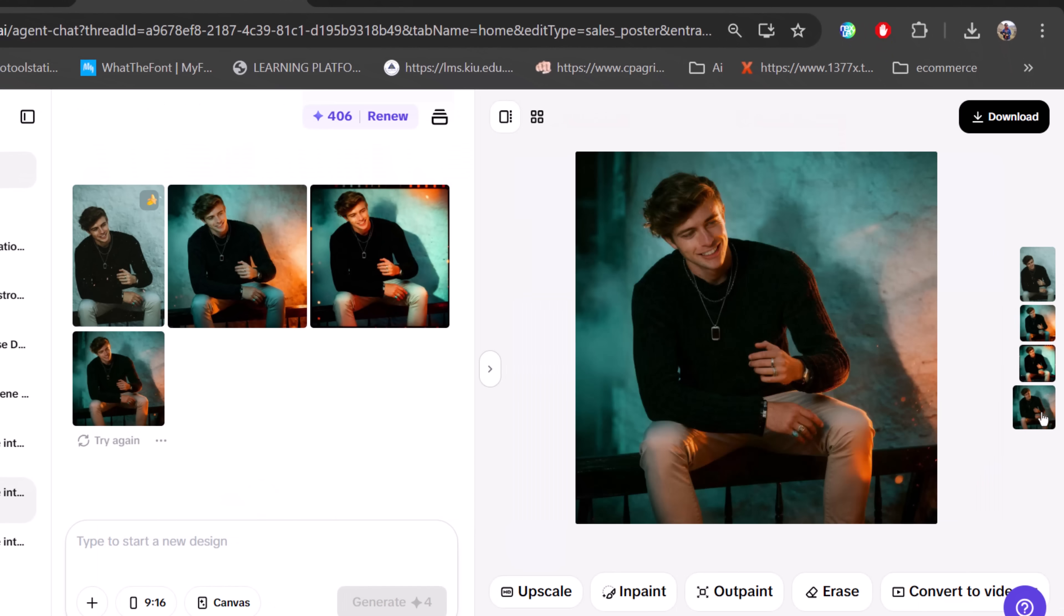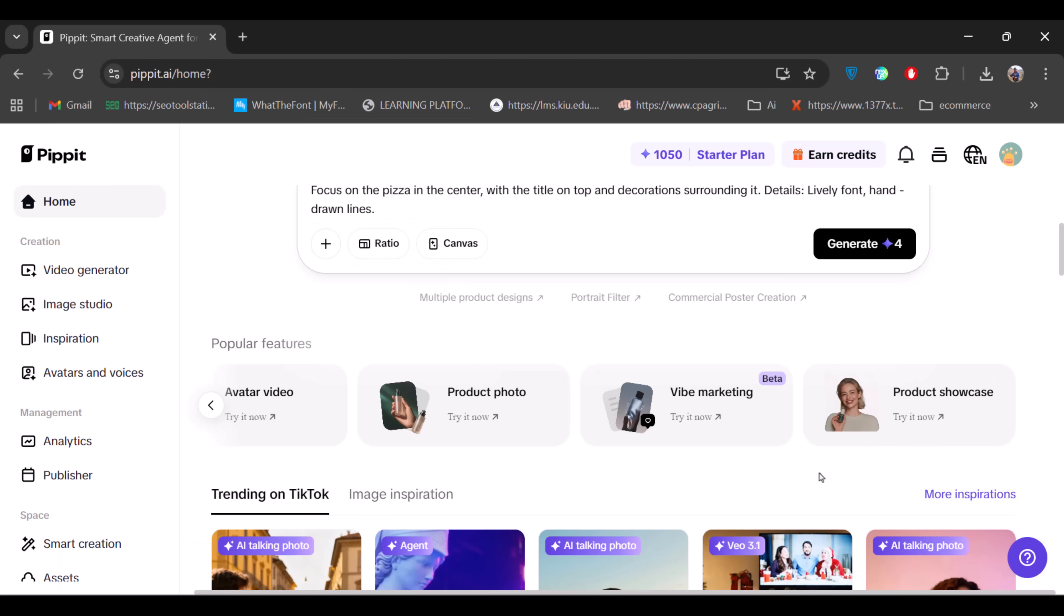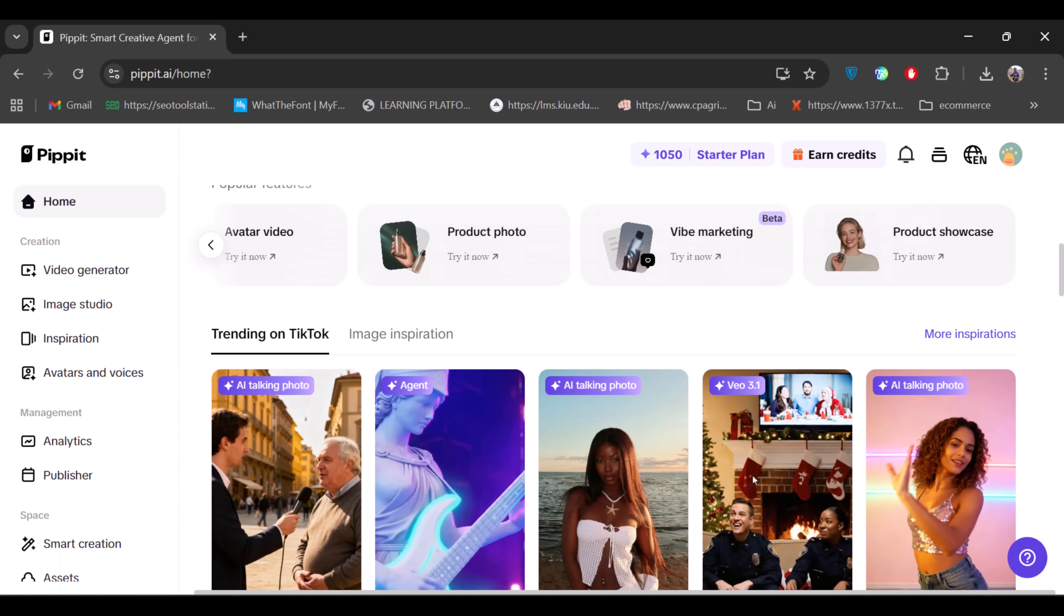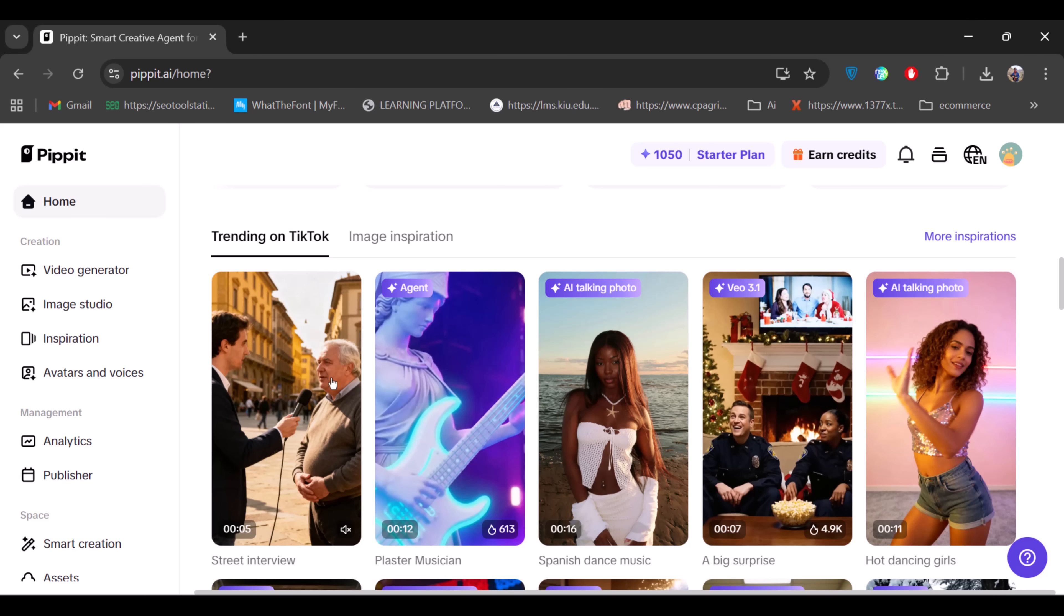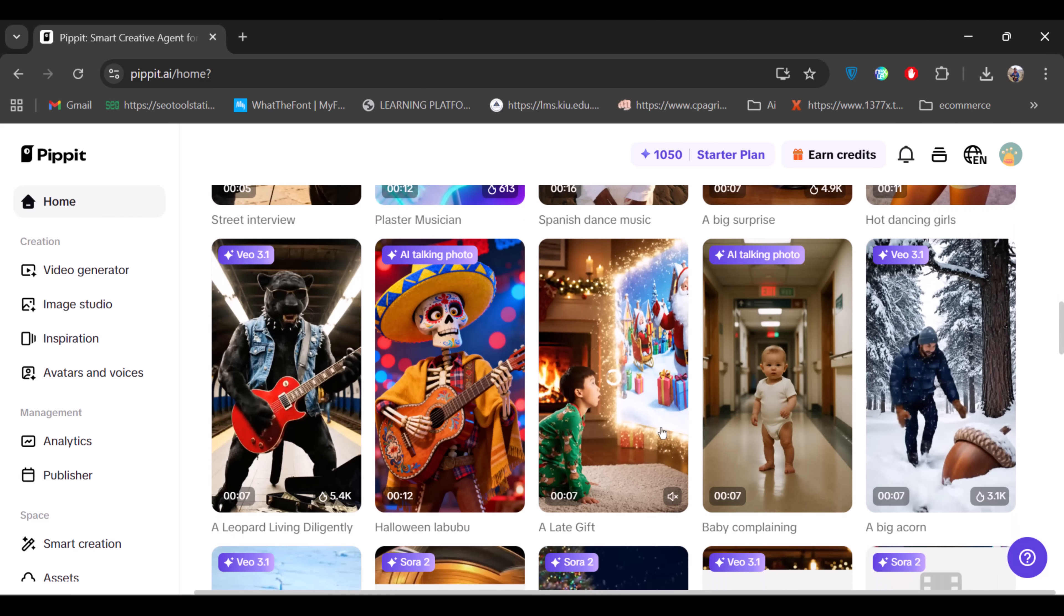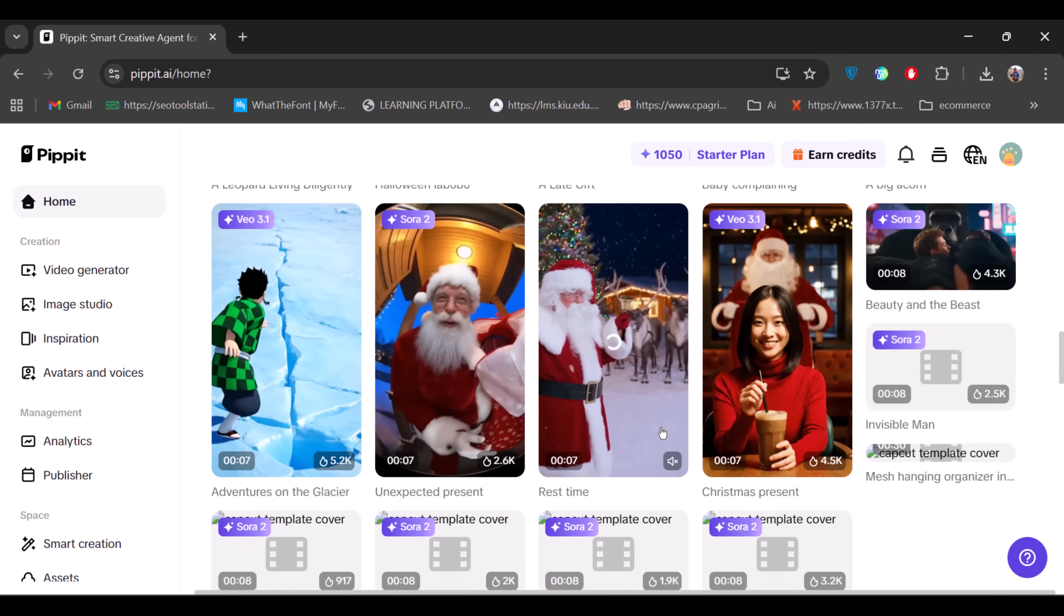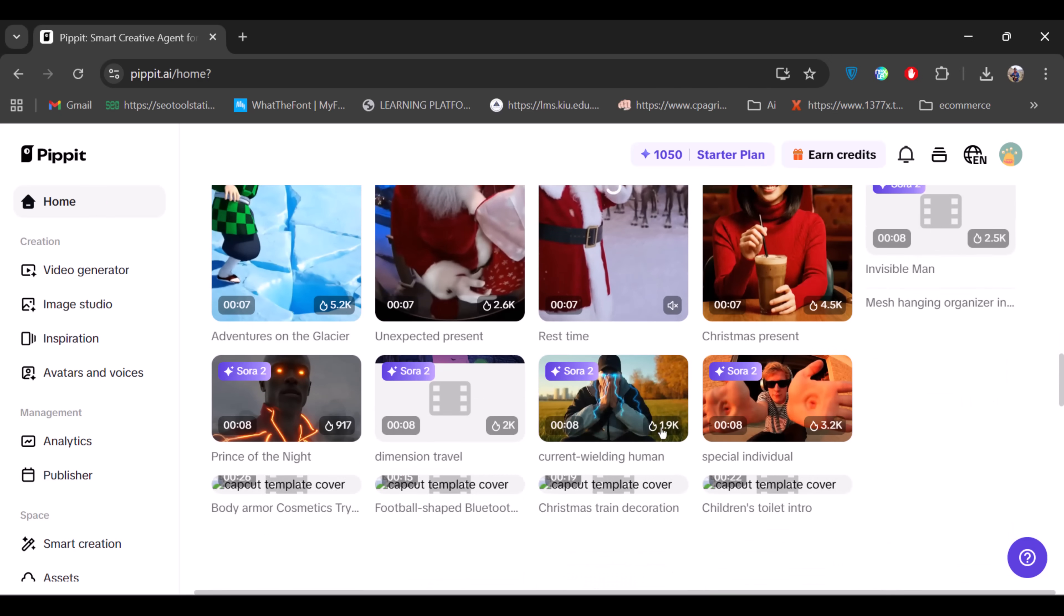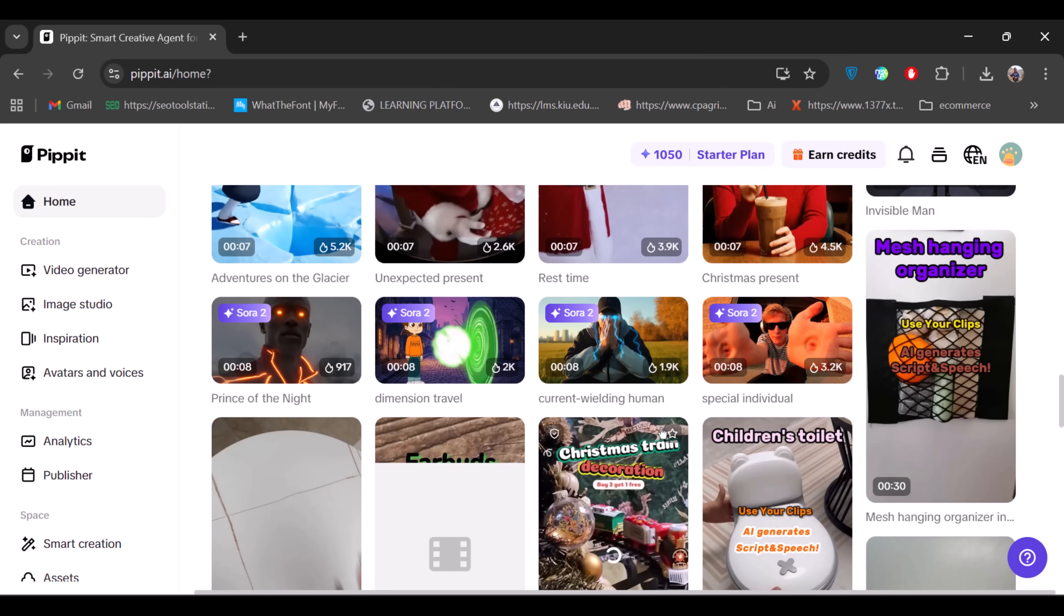I'll leave the full prompt in the video description so you can try it yourself. That's it for this video. Make sure to check the link in the description and explore Pippet AI on your own. I hope this helps you level up your AI design workflow. Don't forget to like the video and thanks for watching.